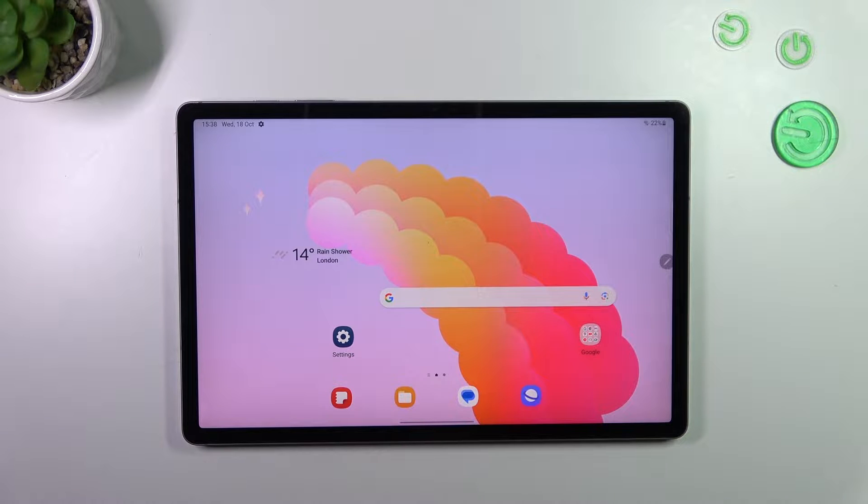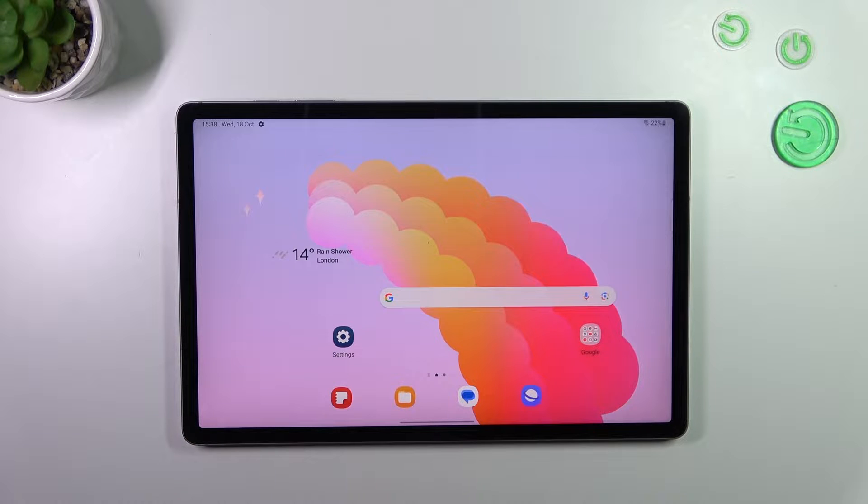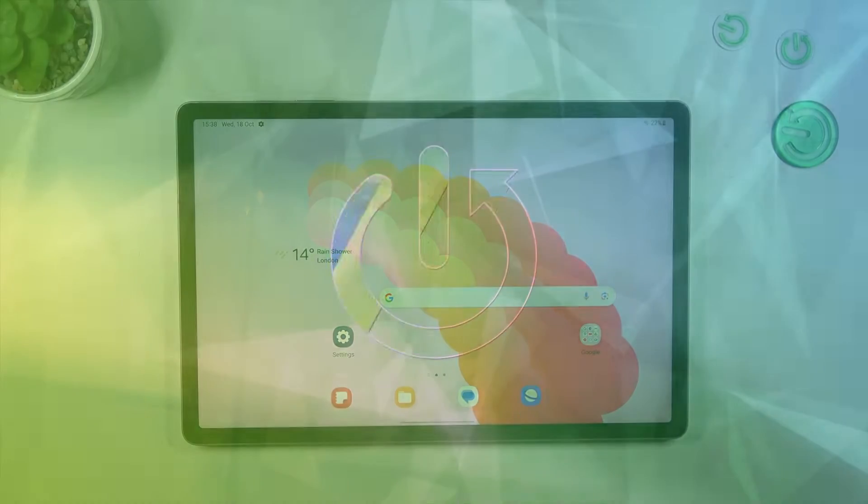Hi everyone, in front of me I've got a Galaxy Tab S9 FE Plus and let me share with you how to show battery percentage on the status bar in this device.